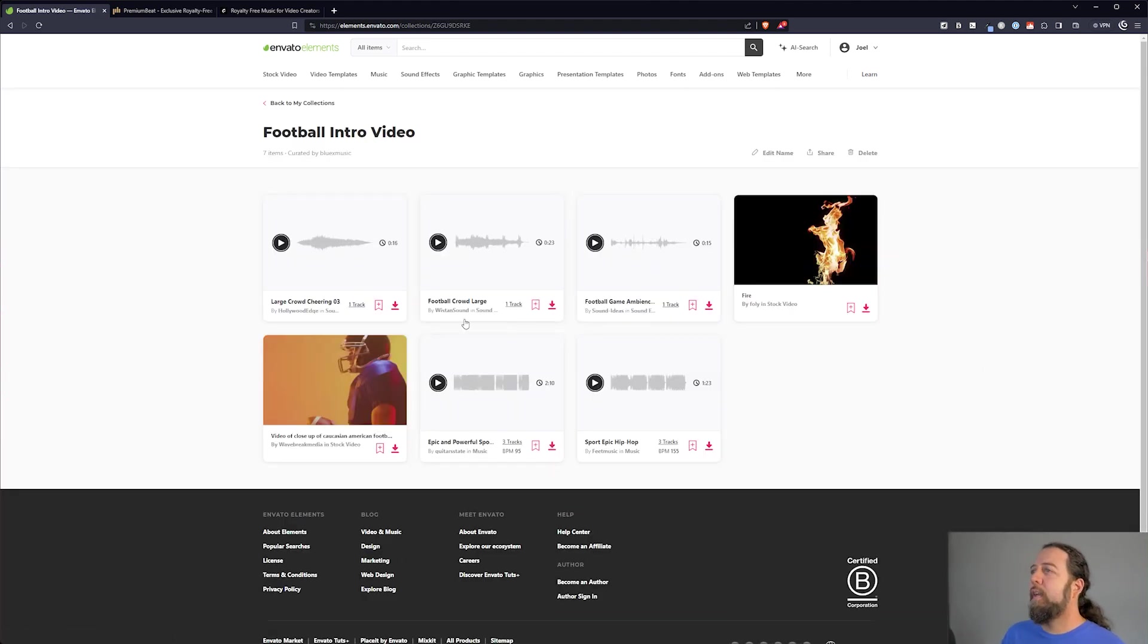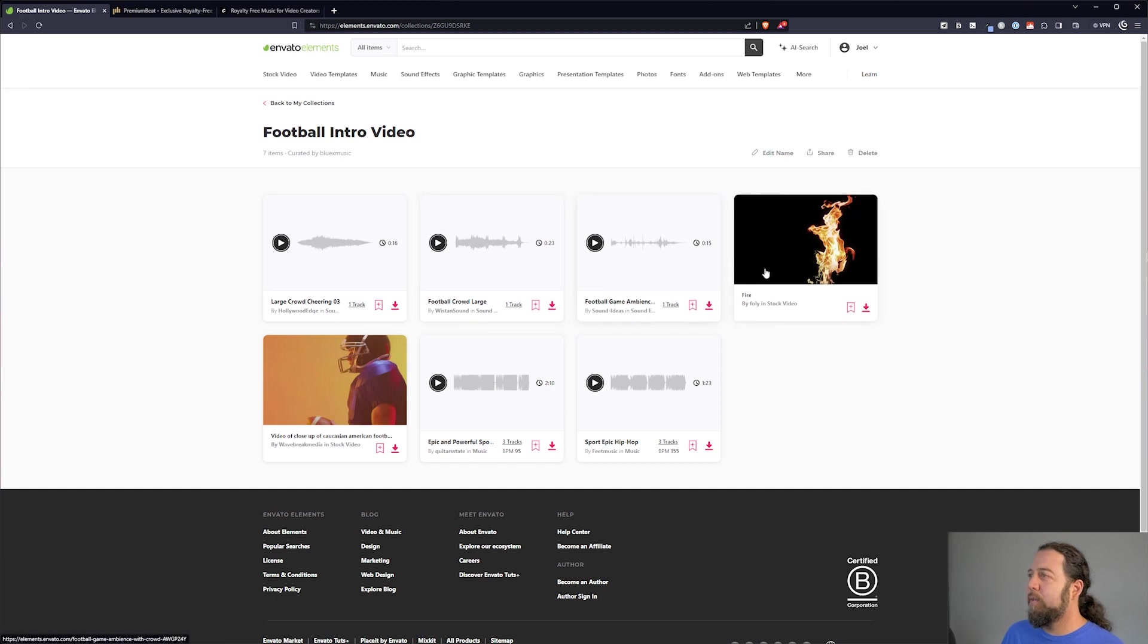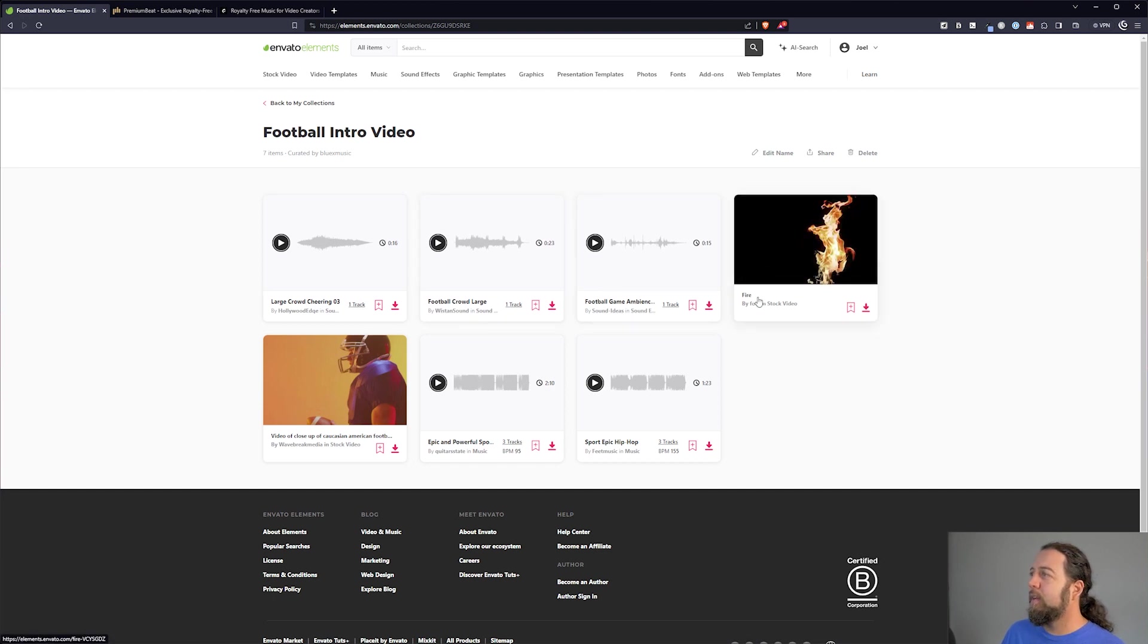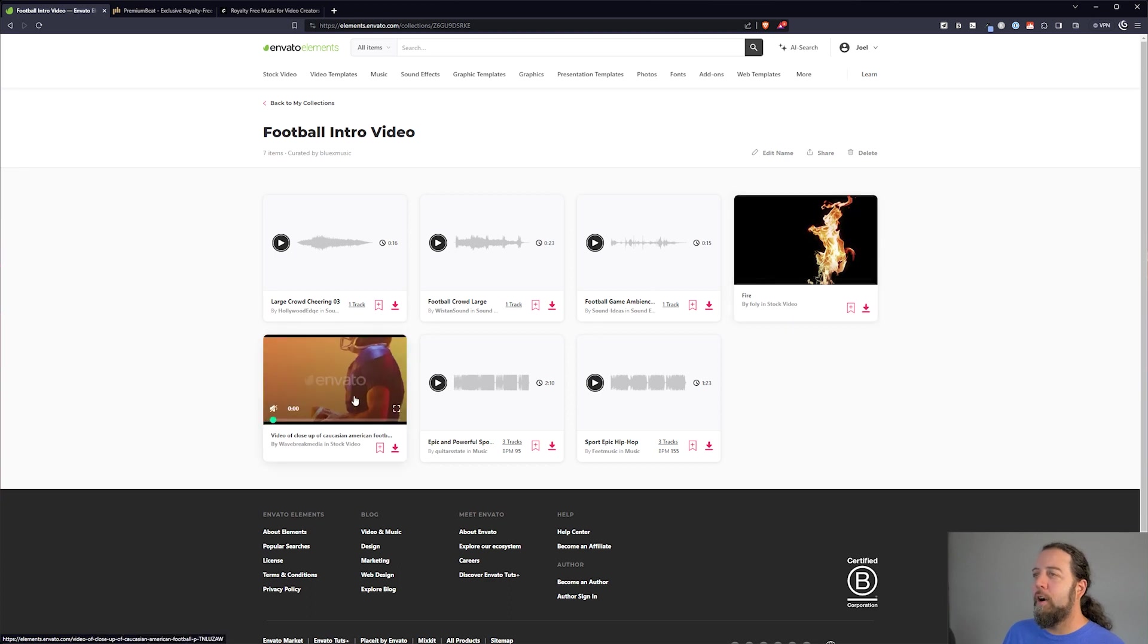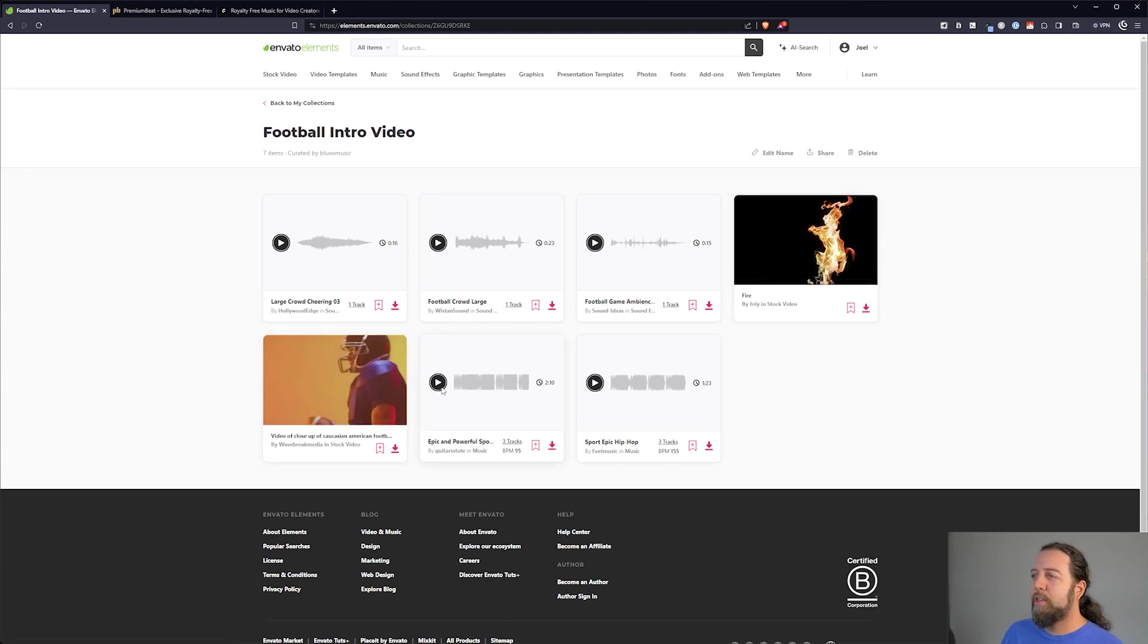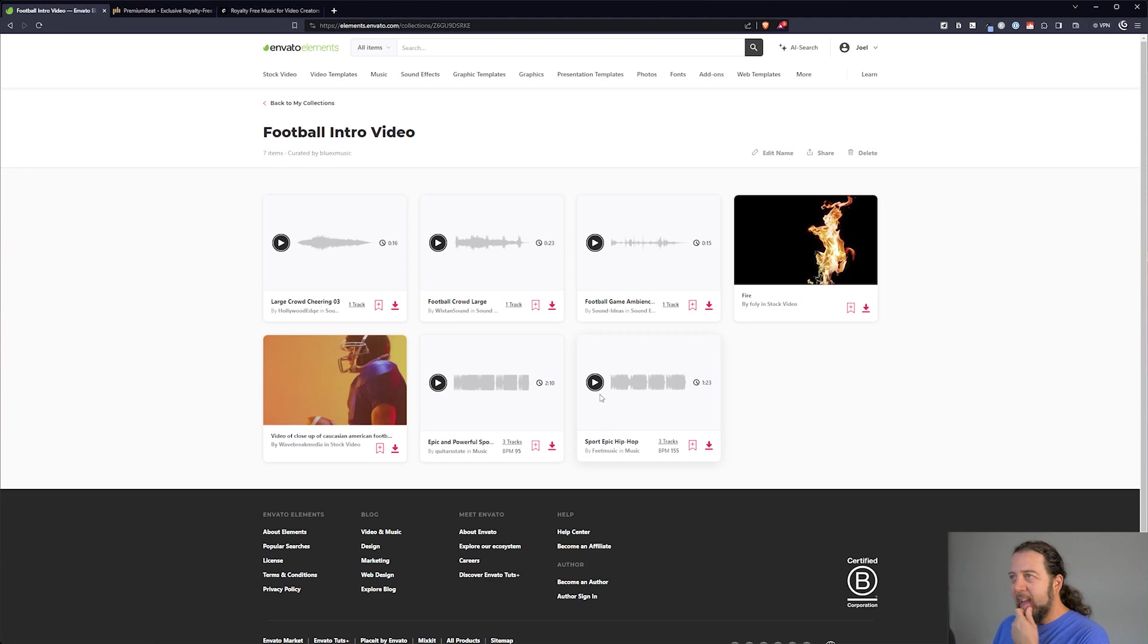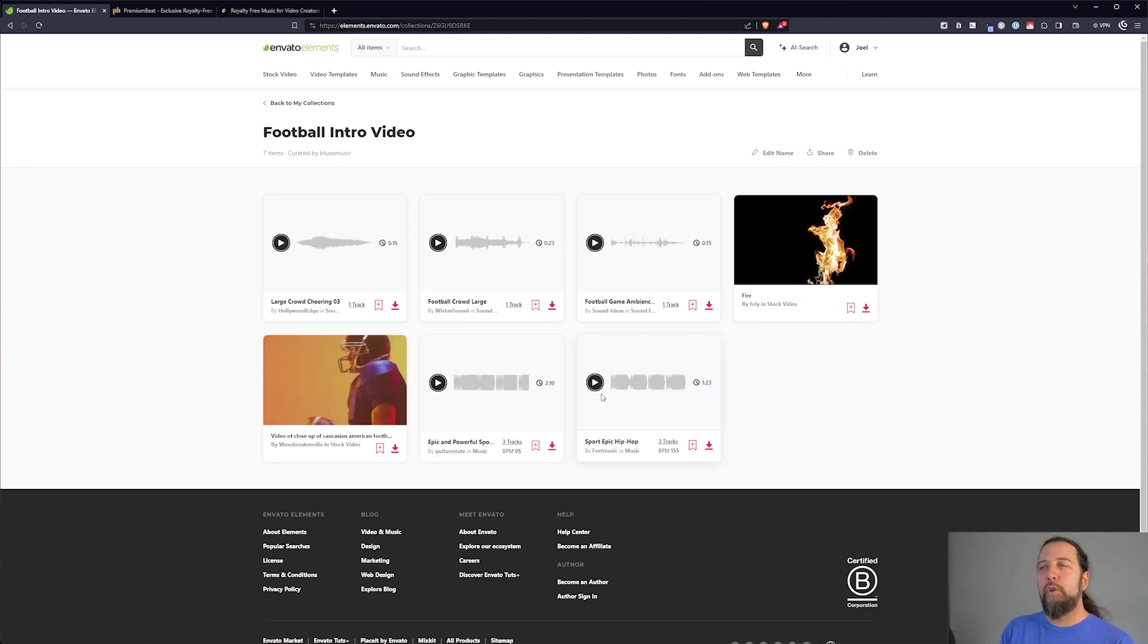Here are the sound effects, three sound effects that we found, our cool fire that should have an alpha channel on it. So we can overlay it over our video. And we also have our two music choices. Okay, so you're basically just collecting and curating things that you might want to use. We haven't downloaded anything yet.